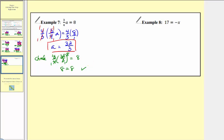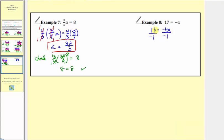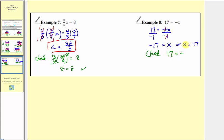For our last example, we have 17 equals negative x, which we can also write as 17 equals negative 1 times x. To undo this multiplication and isolate x on the right side, we divide both sides by negative 1. On the left side, 17 divided by negative 1 equals negative 17. On the right side, negative 1 divided by negative 1 simplifies to 1, and 1 times x is just x. So our solution is x equals negative 17. Checking: the opposite of negative 17 is 17, so 17 equals 17 — our solution checks.